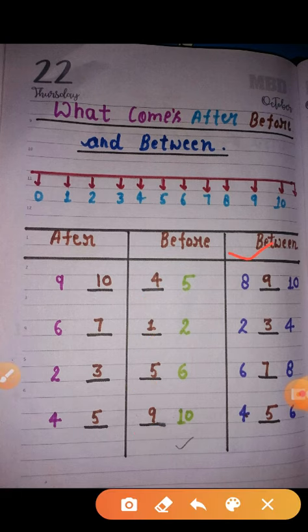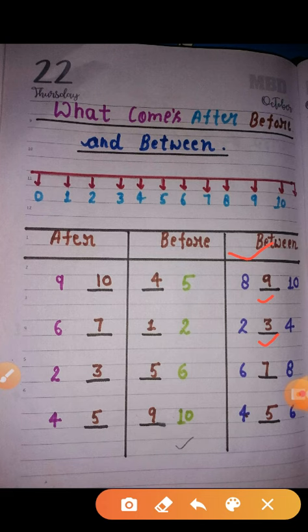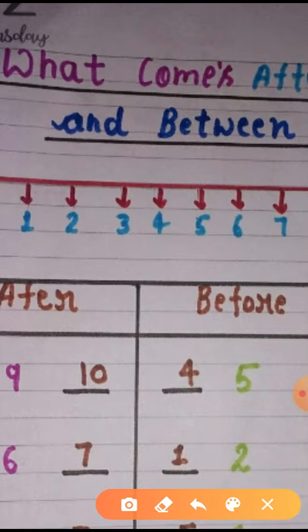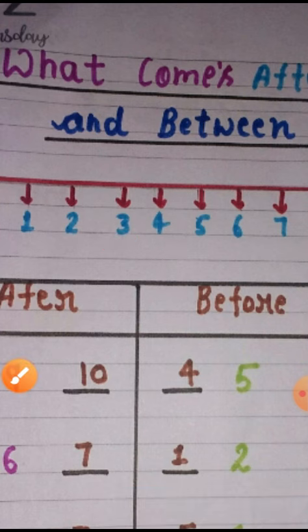Now, between — what is between 9? What happens between 8 and 10? What happens between 2 and 4? Up to 10 ones. So, what happens between 9?